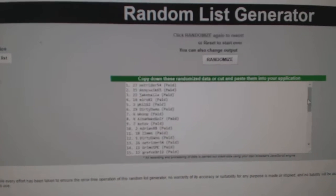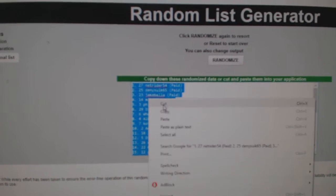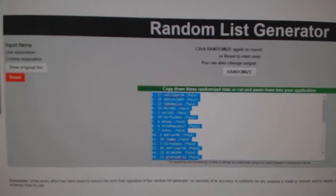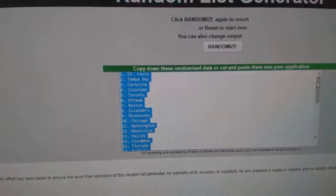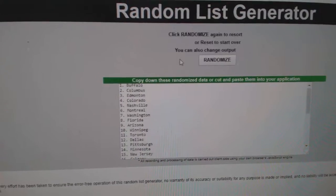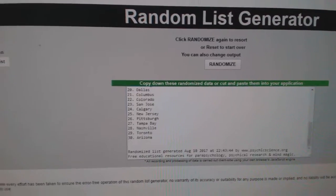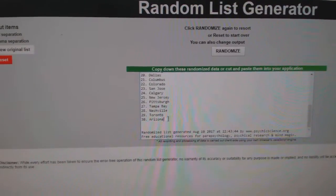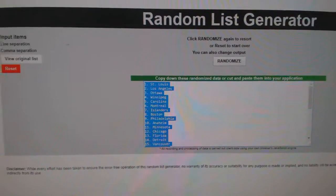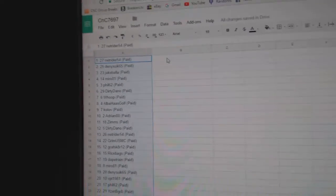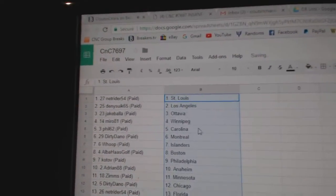One, two, three, copy, paste. One, two, three, copy, paste.